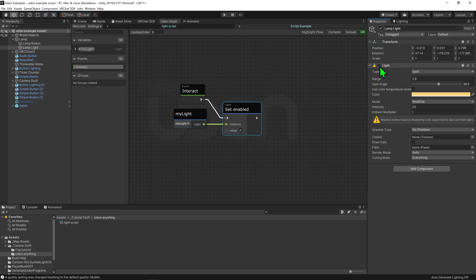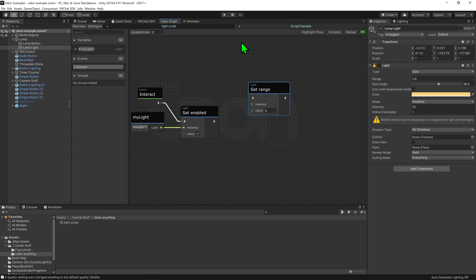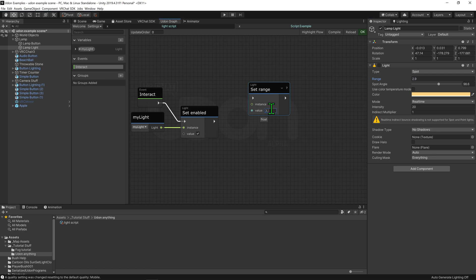If I wanted to change a different value in this component — say the range — I'd use a Light Set Range node, which changes the range value. Currently it's 2.9, so I could set it to 3.9, and whenever this node plays it would change that range value. What if we wanted to change the type? We could use a Light Set Type node — currently it says Spot, but we could change it to Directional, Point, Area, Rectangle, or Disk.